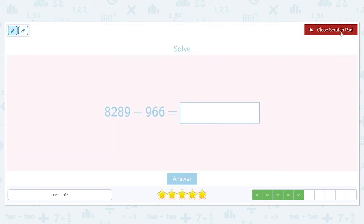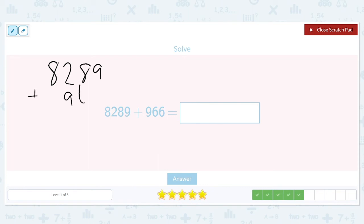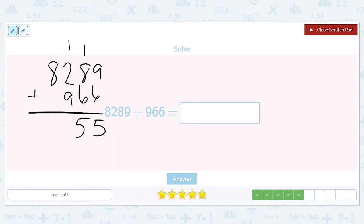Eight thousand two hundred and eighty-nine plus nine hundred and sixty-six. Nine plus six is fifteen. One plus eight is nine, plus another six is fifteen. One plus two is three, plus another nine is twelve — carry the one. One plus eight is nine. The answer is nine thousand two hundred and fifty-five.